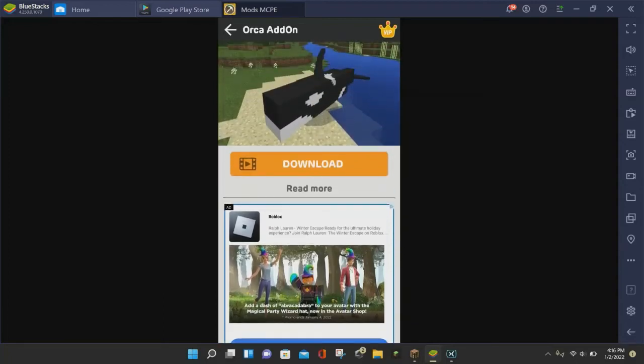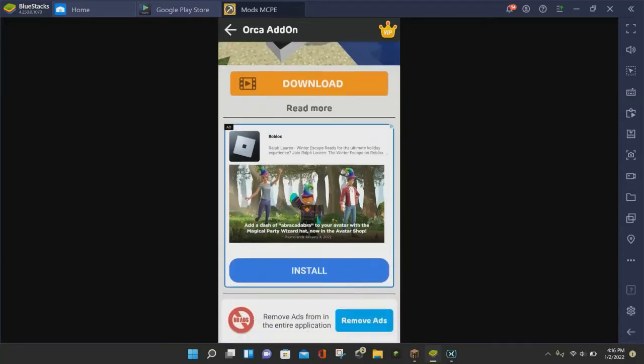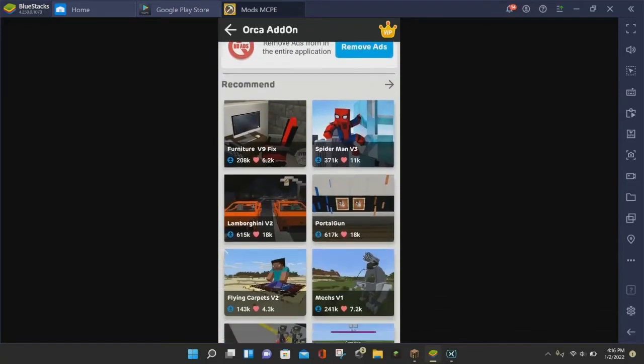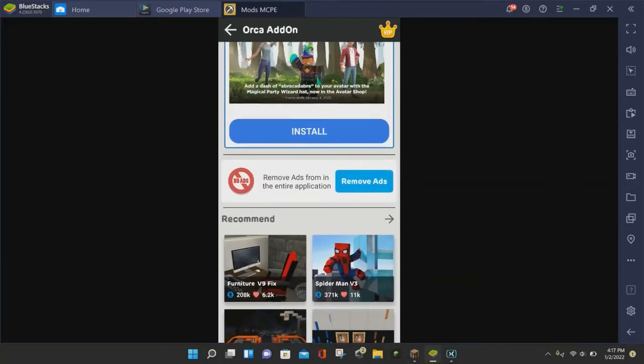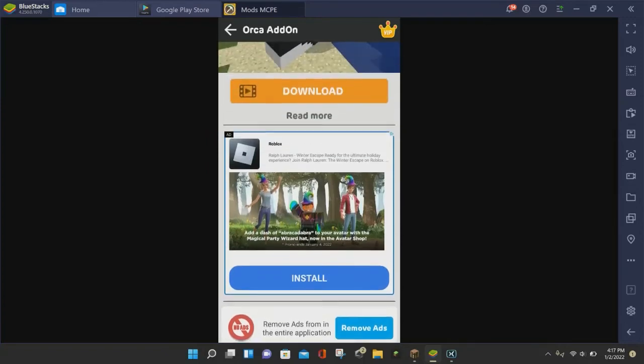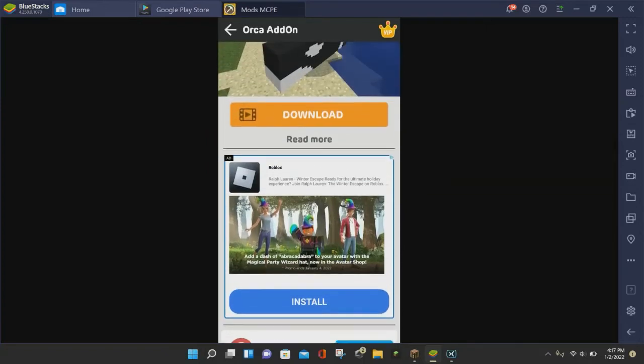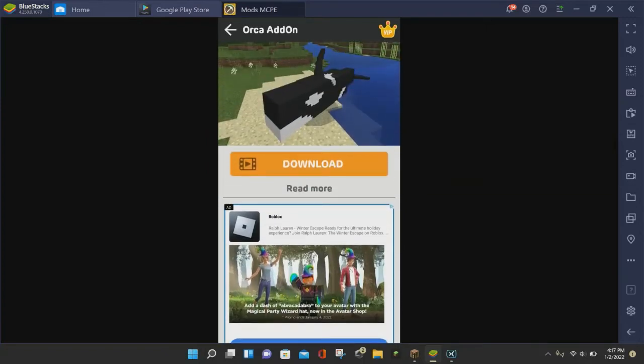Now, you need to click on this orange download button. You don't want to click on anything down here because this is going to be installing other programs that the ads are trying to advertise. So you want to make sure that you click on the giant orange download button.